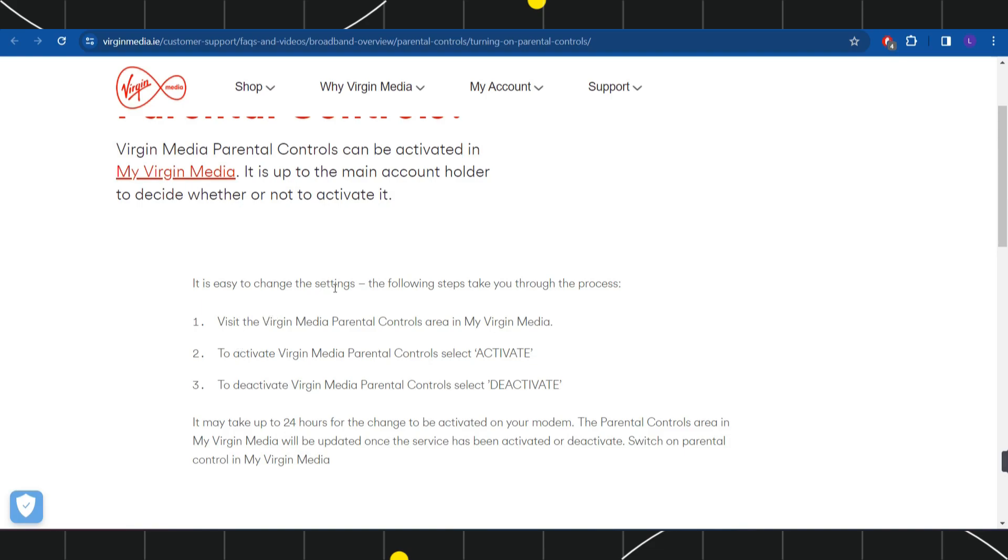Now once you have successfully logged in, you need to go to the settings in your account. To activate Virgin Media parental controls, you need to select the activate option there. If you want to deactivate it, then you will have to press the deactivate button.